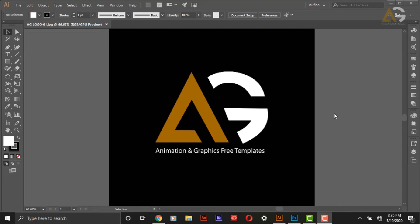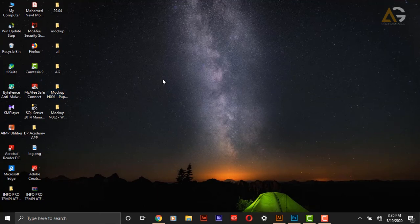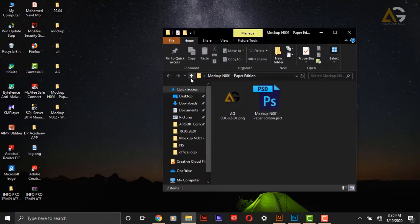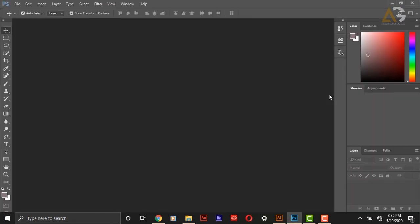So I'll explain how to edit my mock-up file. First of all, download the template. After that you will get a folder like this. Go to the folder and open the PSD template.